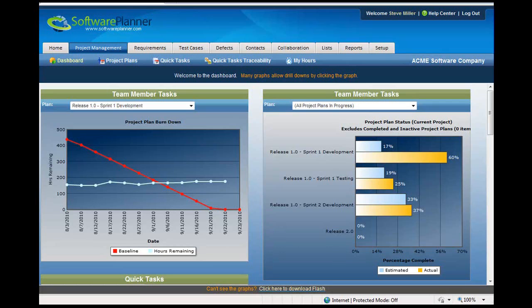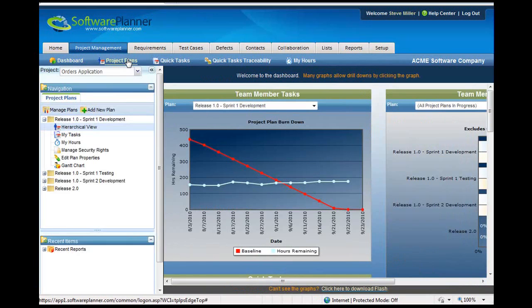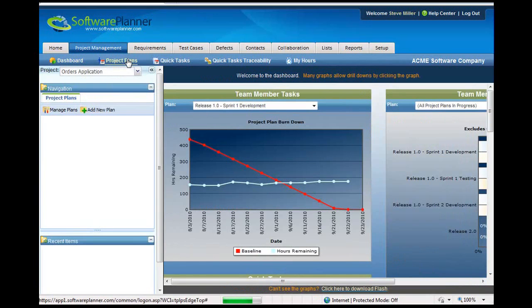Software Planner has the ability to import Microsoft Project Plans as well as export Software Planner Project Plans into Microsoft Project. To begin with this, you'll go to the Project Management tab of Software Planner, then you'll click on Project Plans.